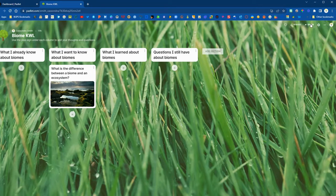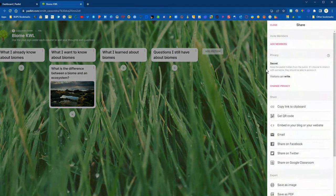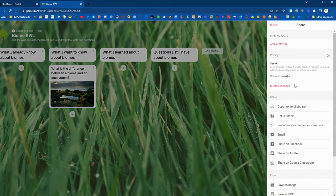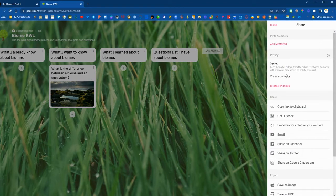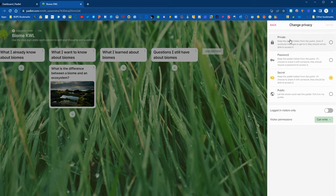Once we click on this it will bring up our share options. We'll want to make sure that we have the privacy set correctly for our students so that they can interact with the Padlet. The default settings for secret and can write are the ones that are going to work the best for our students.